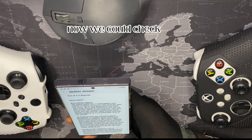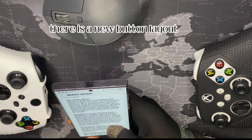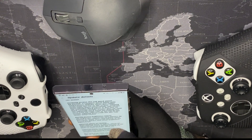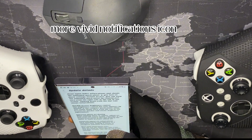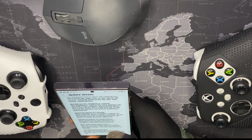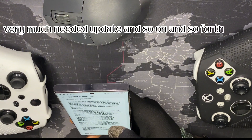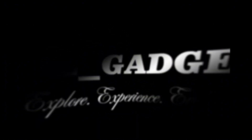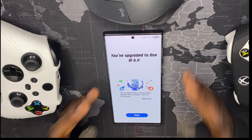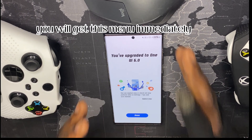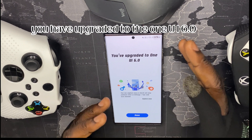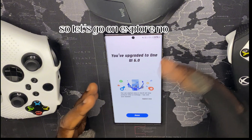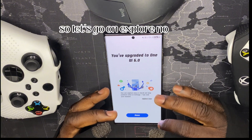So presently, what are we to expect in the One UI 6.0 Android 14 update? There is a new button layout, improved album art display, enhanced layout for notifications, more vivid notification icons, and sub-notifications sorted by time — a very much needed update. After updating your device you'll get a menu to explore the new tips, so let's go explore now.